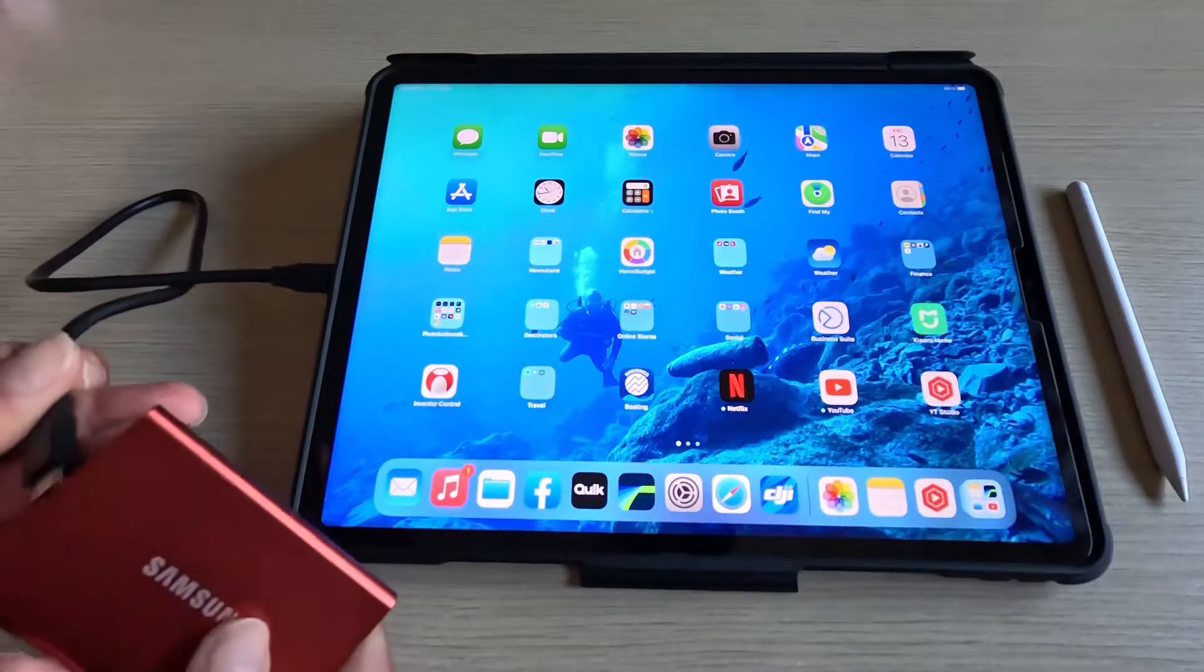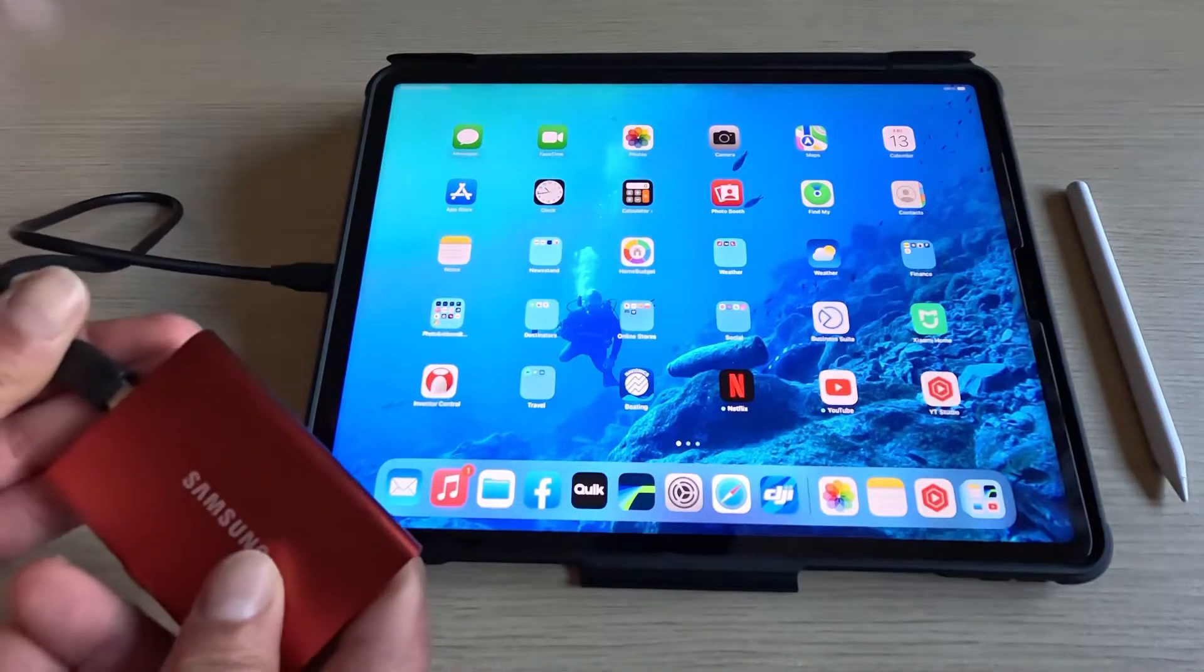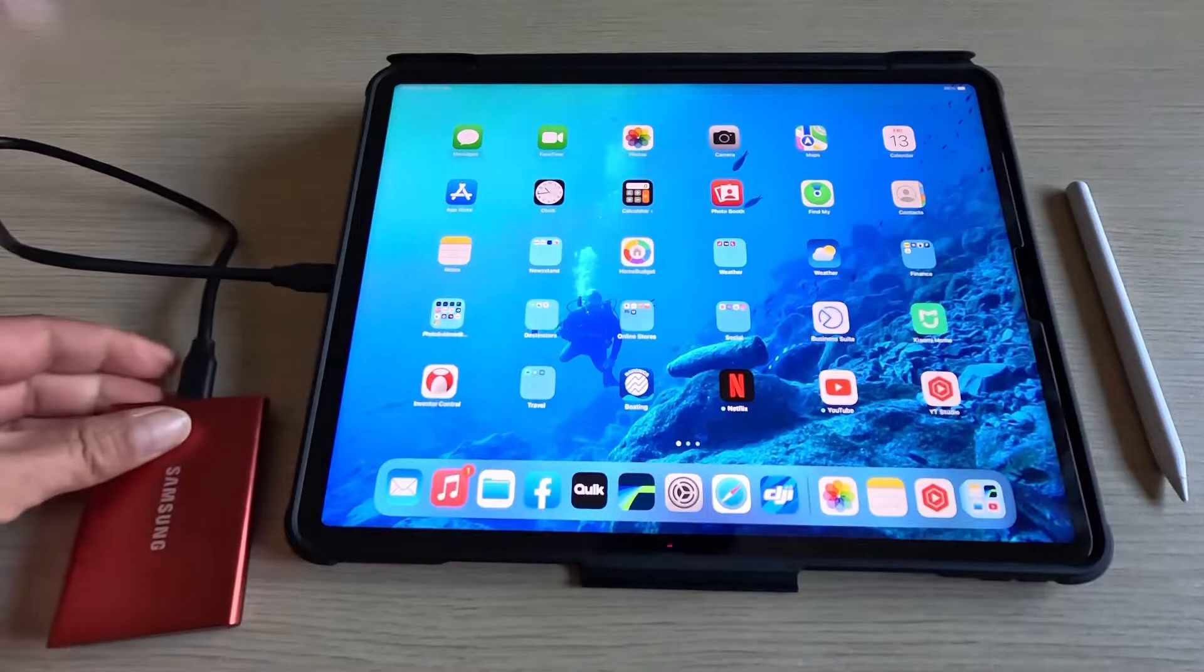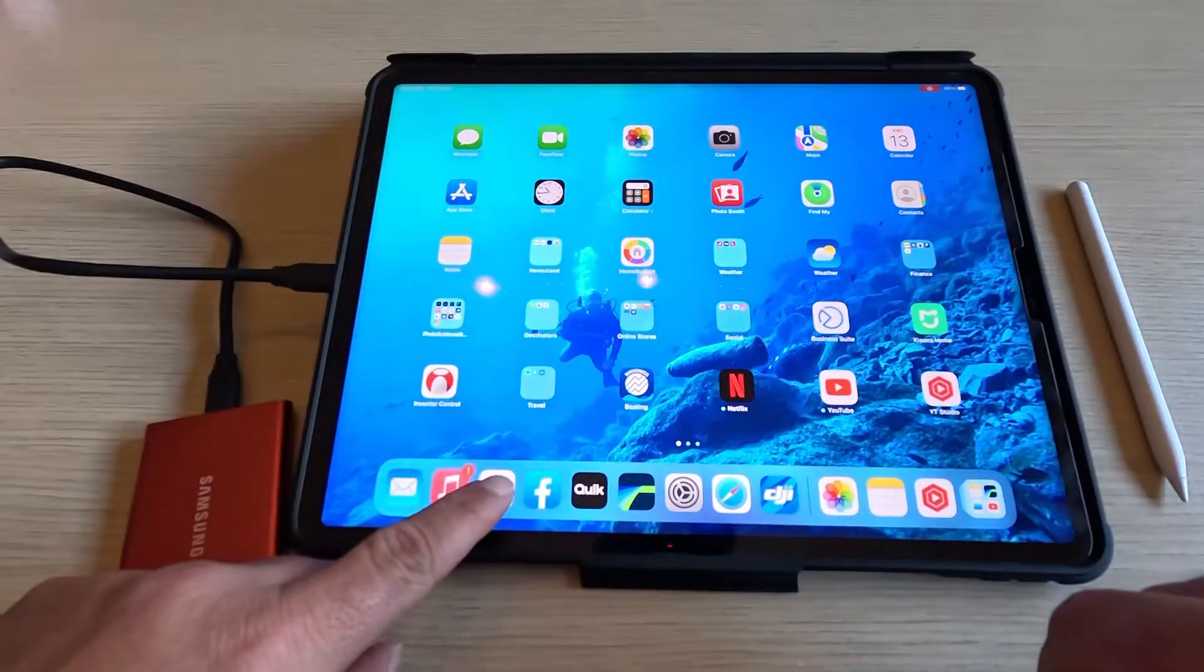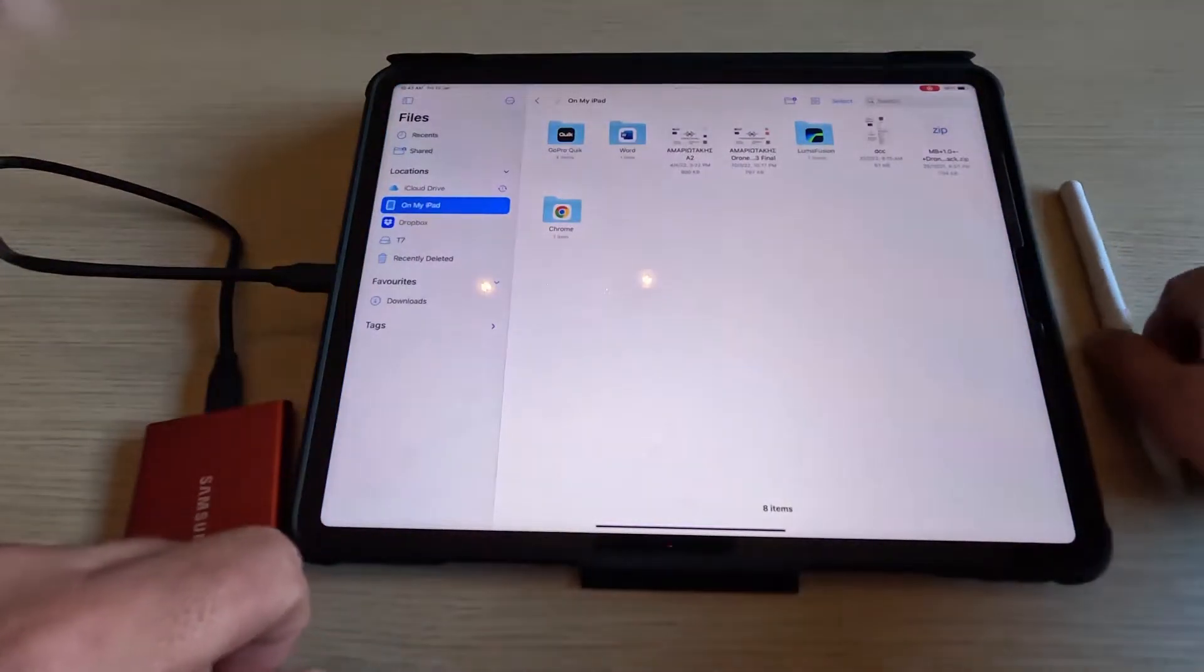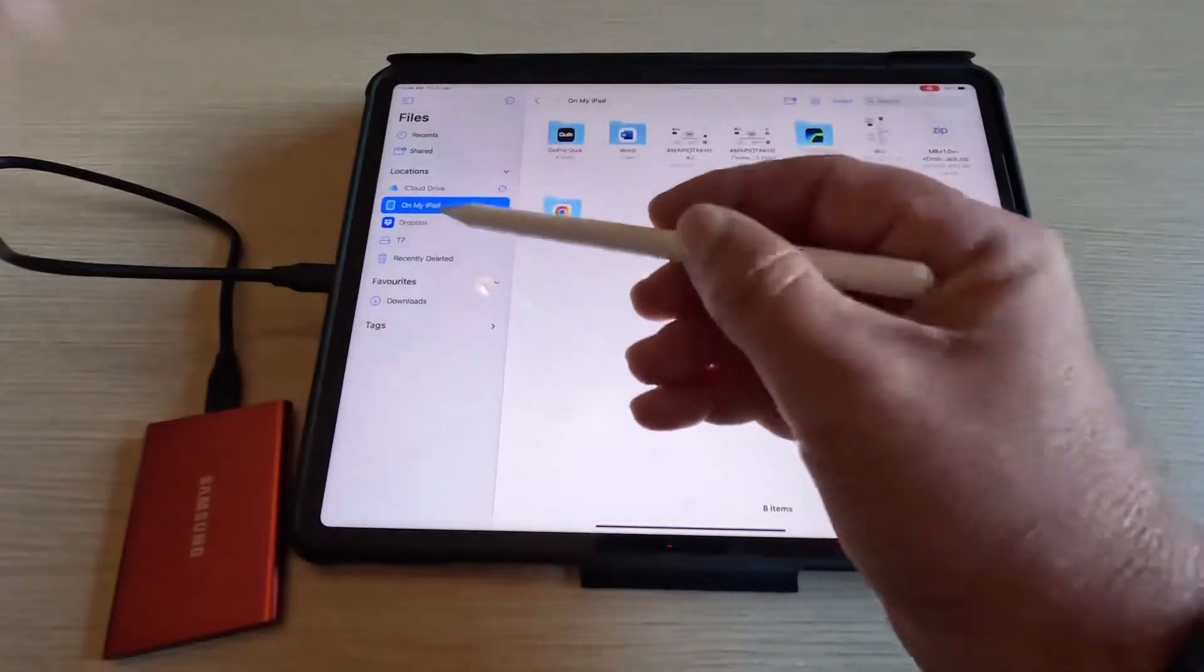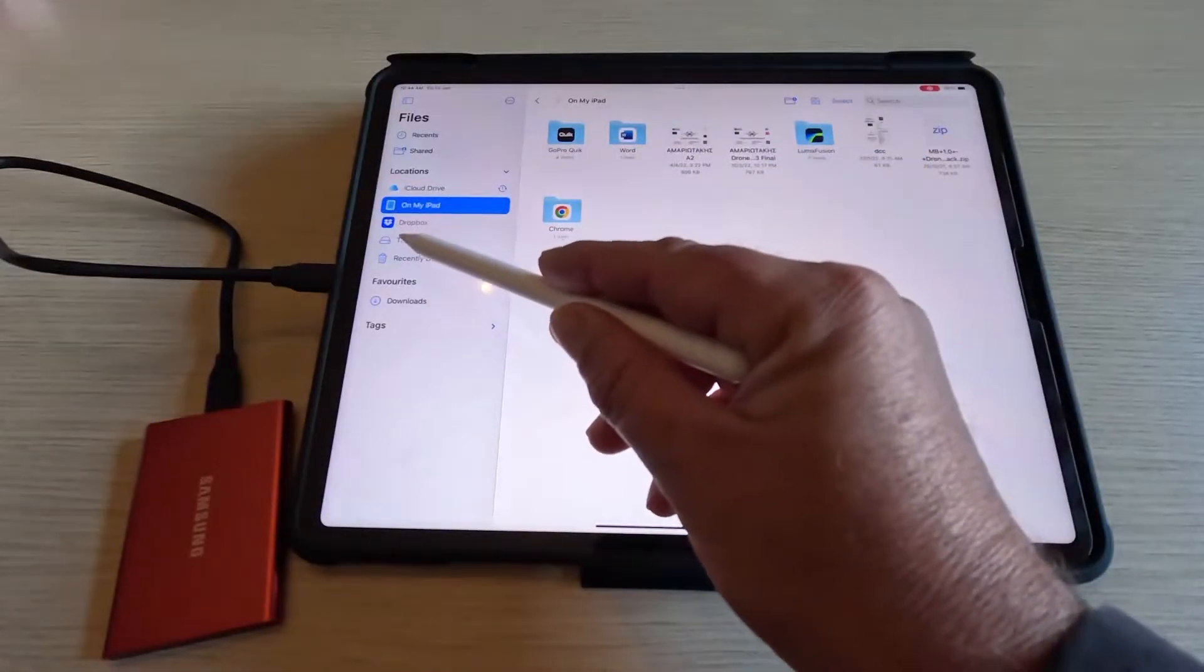All we need to do is connect our hard drive to the iPad and go to the Files app. By opening the Files app we can see that our hard drive is connected over here.